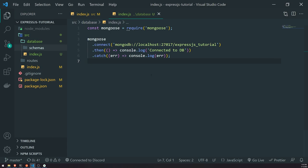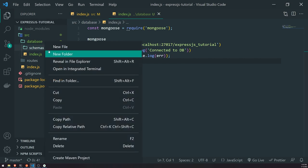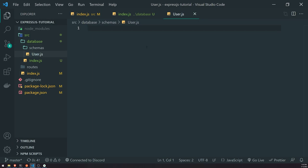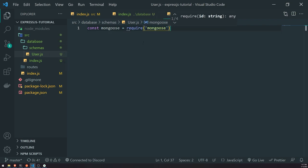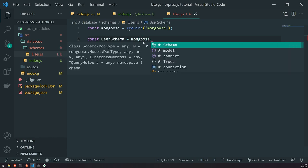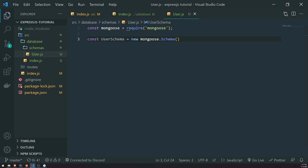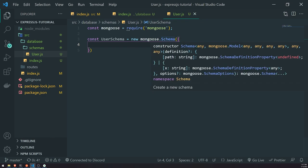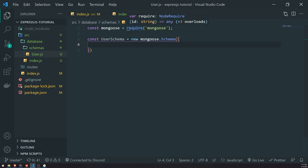A schema allows us to define what our data is going to look like. Our MongoDB database is going to consist of collections, and each collection represents a structured way of how our documents are going to look in that collection. We're going to create a record for a user, and to do that we need to create a schema. So I'll create a user schema — first we import Mongoose, then we do: const userSchema = new mongoose.Schema(). This creates a new instance of our schema.